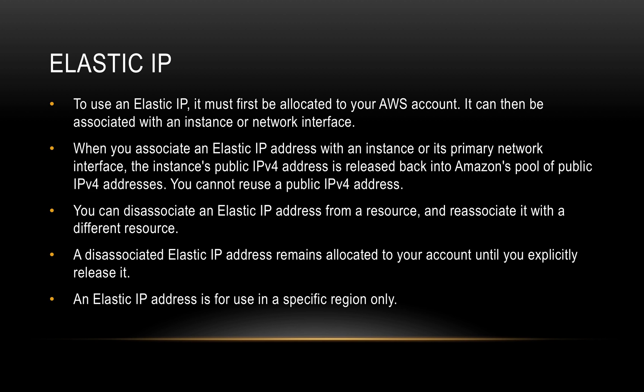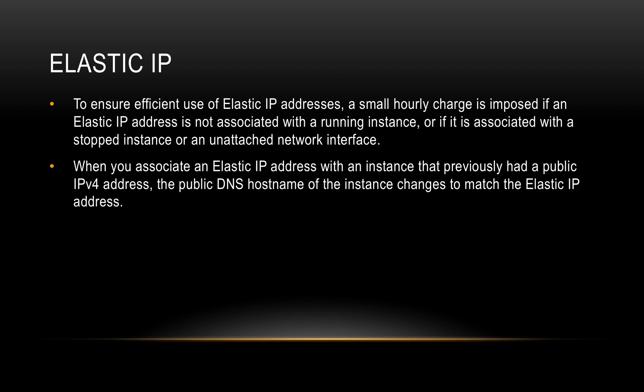The interesting part is that the dissociated Elastic IP address remains allocated to your account until you explicitly release it back. An Elastic IP address is for use in a specific region only, which means if you obtain an Elastic IP, let's say, in the Sydney region, you cannot use it in the Mumbai region. It's a region-specific resource.